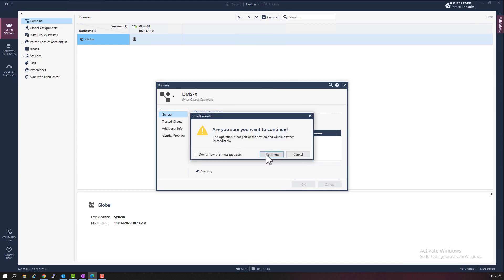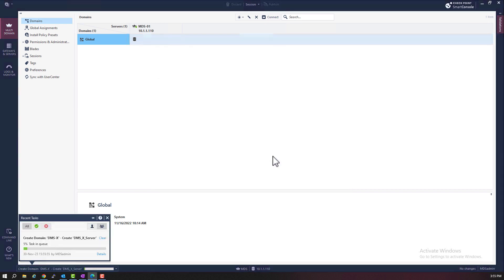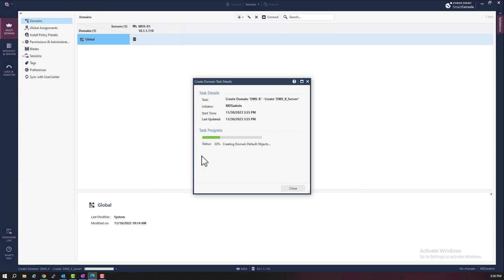Are you sure? Yes to continue. It's now creating the domain. This process can take a while. So I'm going to speed things up here. Let's fast forward.